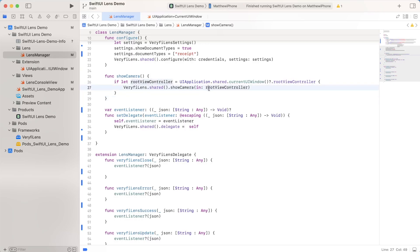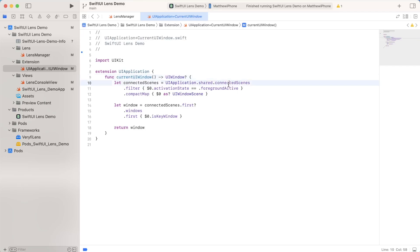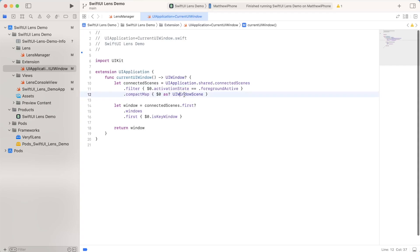To get this, all I really did was I made an extension function called current UI window, which looks like this. This is something you can write on your own. There are also plenty of things online I've seen to do something similar. But all it really does is it gets whatever the current view is by checking the connected scenes, getting which ones are foreground active, and then converting that to UI windows.